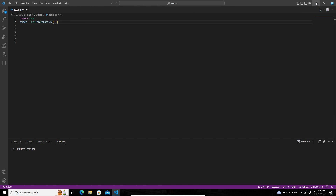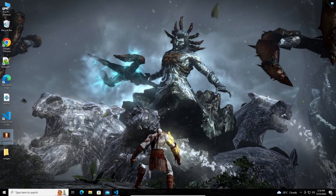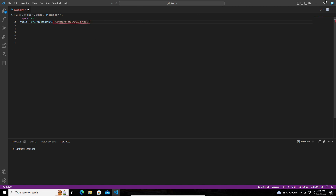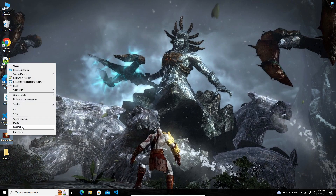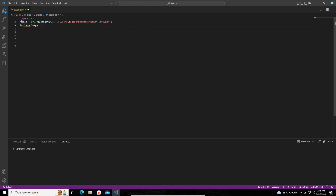Here we need to give the path. Just right-click on the video file and click Properties — you can get the path. You also need to give the filename as well. Then I am going to create a variable called boolean image, which will read the video, give the first frame, and return whether it was successful or not — true if successful, false if not. Then I am going to create a count variable set to 0.